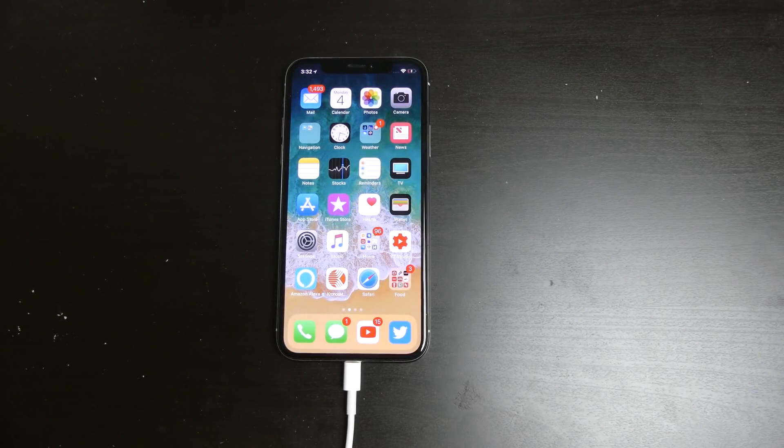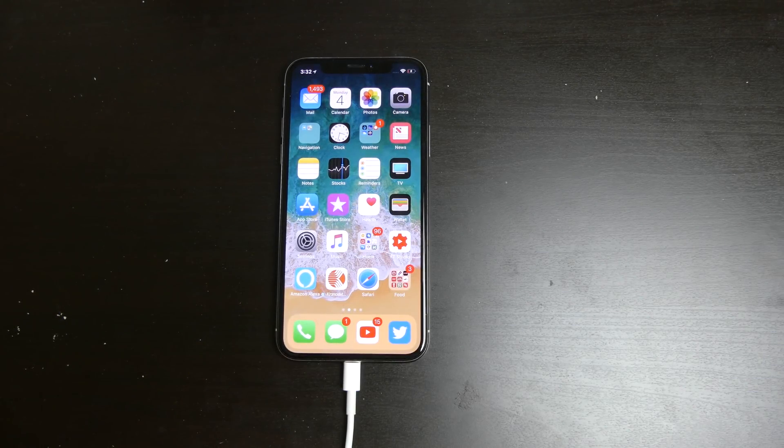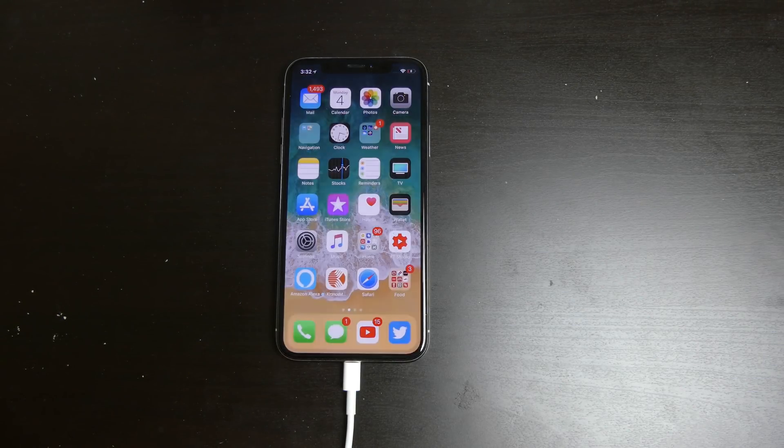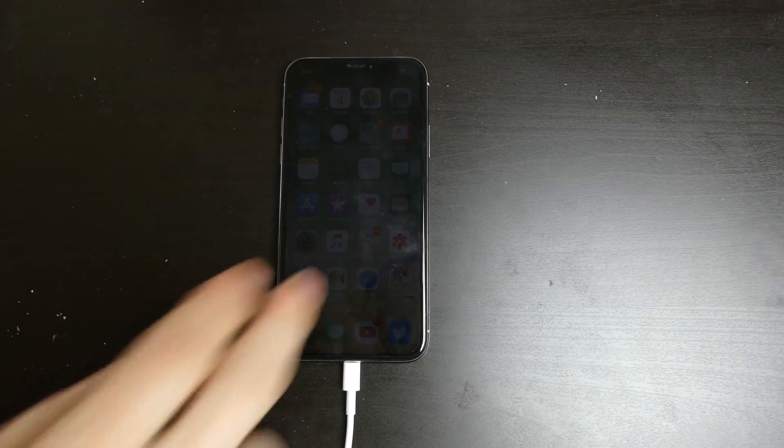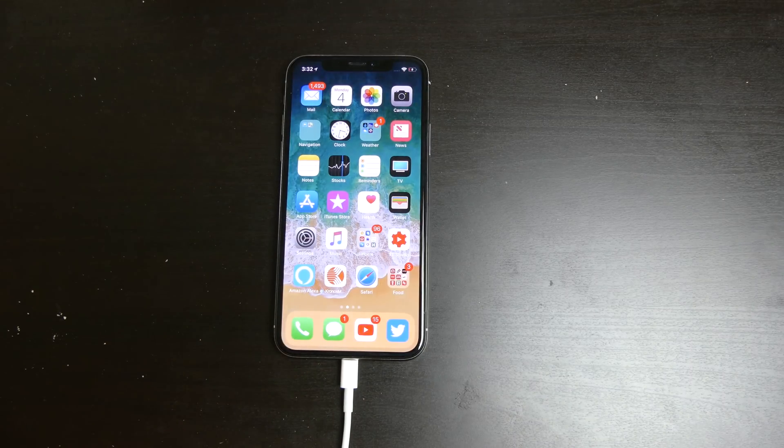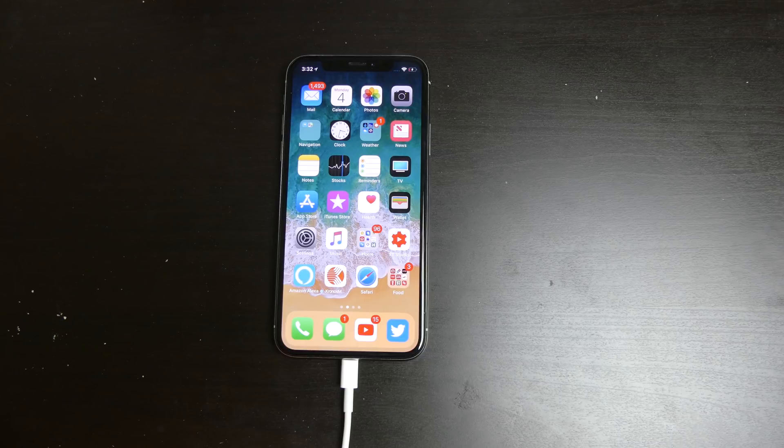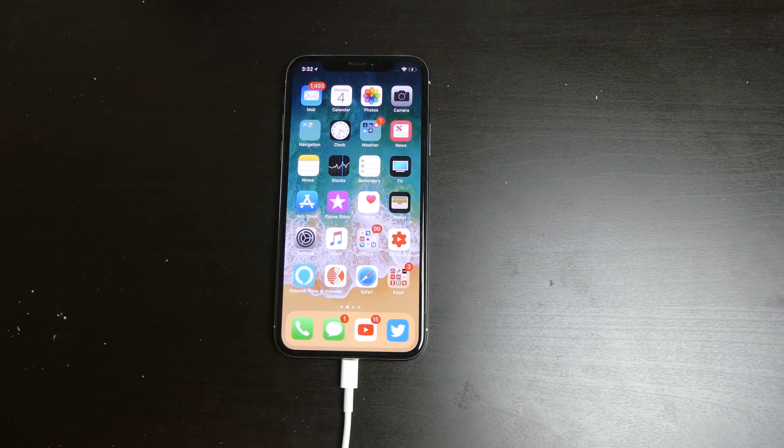Good afternoon everybody, Con here with TechOut. Apple has just seeded the iOS 12 beta to developers and developers only. This is not out for public beta developers yet, so this will not work for you. This is only for registered developers.